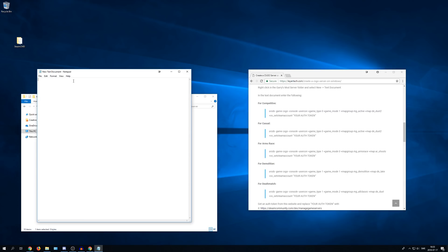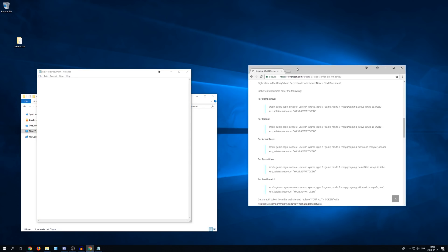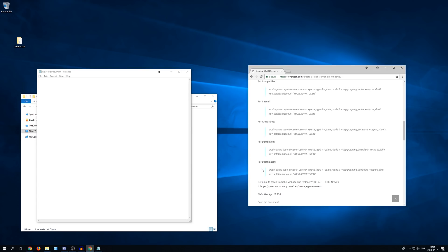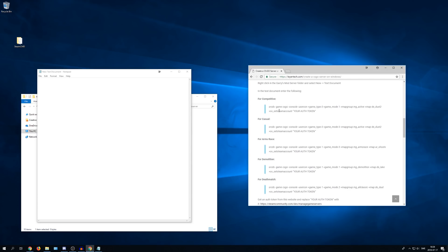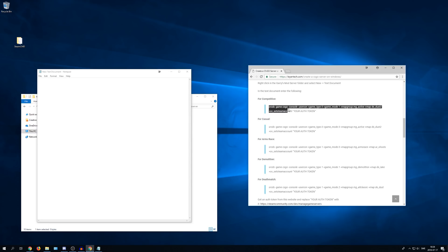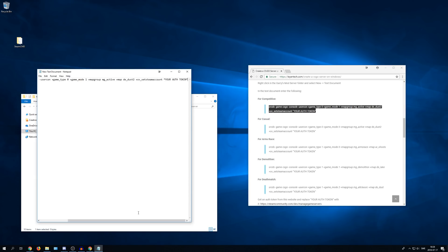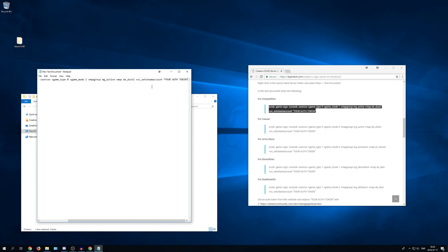So in here you need to enter a few lines. And go to the link in the website again. And you will see here it says for competitive, casual, arms race, demolition, deathmatch. And you need to choose this command depending on what you want to host. So this server will be for competitive. So I go down to competitive here and copy it. So copy it and then paste it to the file.